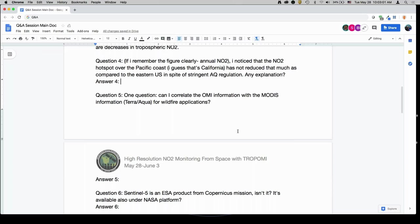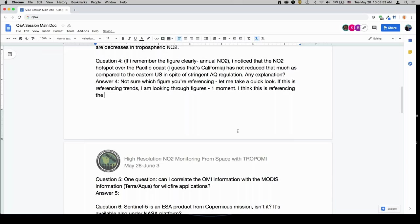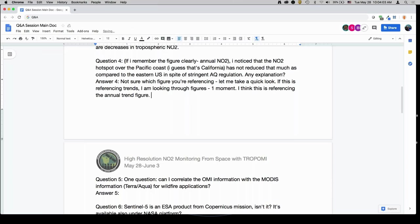I noticed that the NO2 hotspot over the Pacific coast since California has not reduced as much compared to the eastern U.S. despite stringent air quality regulation — any explanation? I think this person is referencing the annual trend figure. There are still large amounts of NO2 seen in the Los Angeles region, and I think that's also a function of terrain and meteorology — it's in a valley, which tends to trap the amount of pollutants.